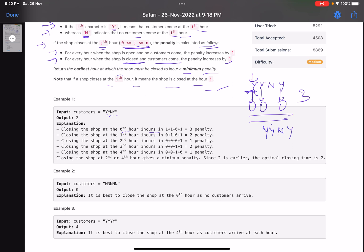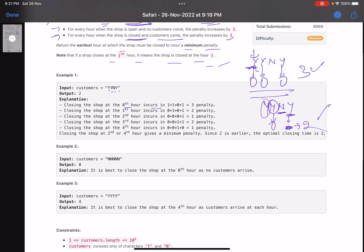What if we close the shop at hour 1? The shop was open at the first position but the customer at hour 1 is disappointed because the shop is now closed. At the next position the shop is closed and no customer came — no penalty. But then a customer came while closed — penalty. So total penalty is two. What about closing at hour 2? The shop is open for hours 0 and 1, customers are satisfied at both.